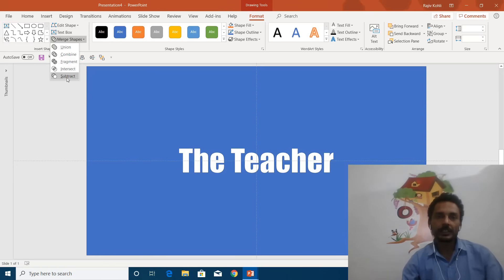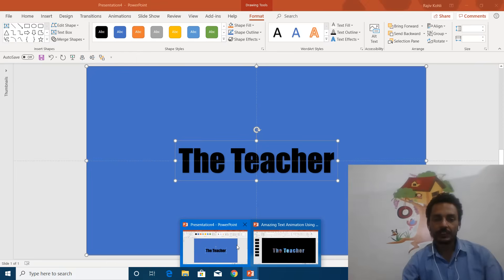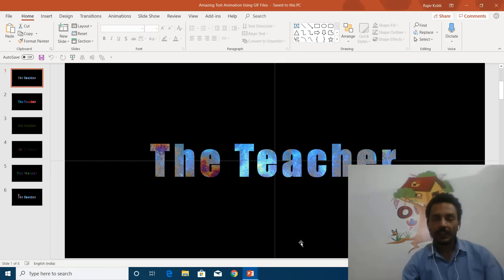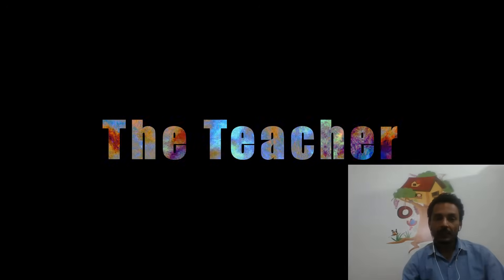In my next tutorial on making amazing text animations using GIF files in PowerPoint 2016, these animations are only possible if you can use the merge shapes subtract command.